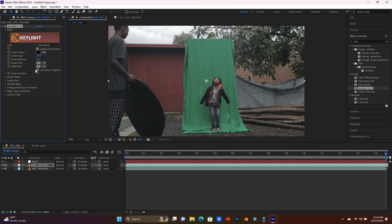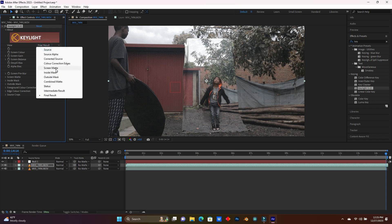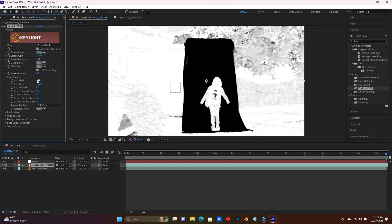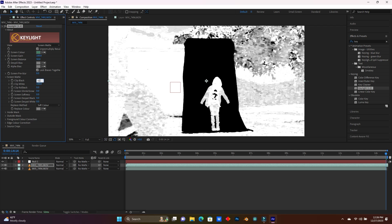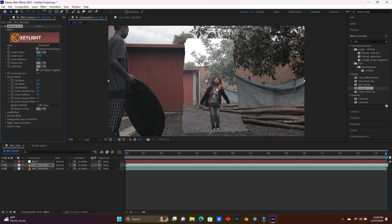Just go here on effect and search for the effect called Key Light 1.2. So now move into your video clip. As you see here, this is the Key Light settings. So now choose here the green color. For this, click here on the view, then click here on Screen Matte. So now open up the screen matte settings. Let me balance my green screen — here let me put it 62, for example, then here let me put it 64. Guys, you have to balance well until your green becomes black and your subject becomes white.